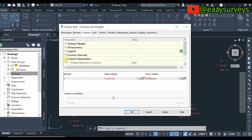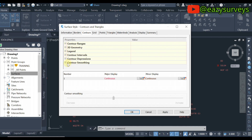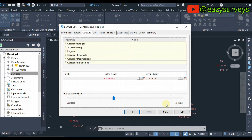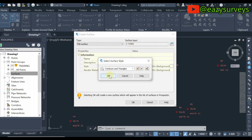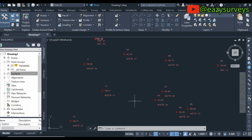When done editing the contour intervals, minimize and go to Contour Depressions. Click on False and change it to True. Then go to Contour Smoothing, click on False and change it to True. When you are done, click Apply and OK, then click OK and OK again.